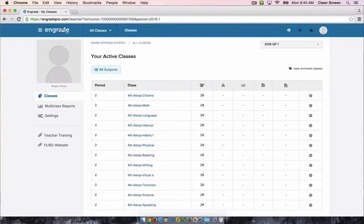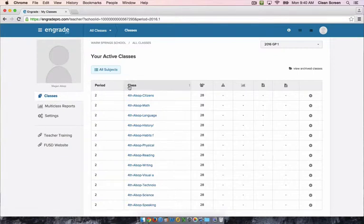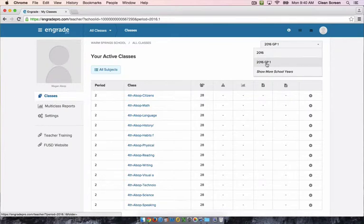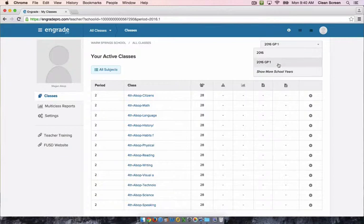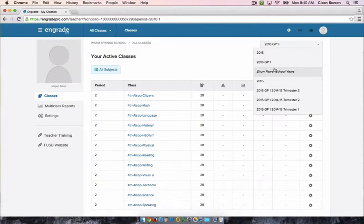On the home page you will see all of the grade books or classes as nGrade calls them that you have available. Each one of these grade books reflects a section on our report card. The final grades for these grade books will transfer to the overall grade on the report card for the associated section. Make sure that the drop-down in the top right corner is set to 2016 GP1. If it still says 2015, you can click on the school years and select 2016 grading period 1.